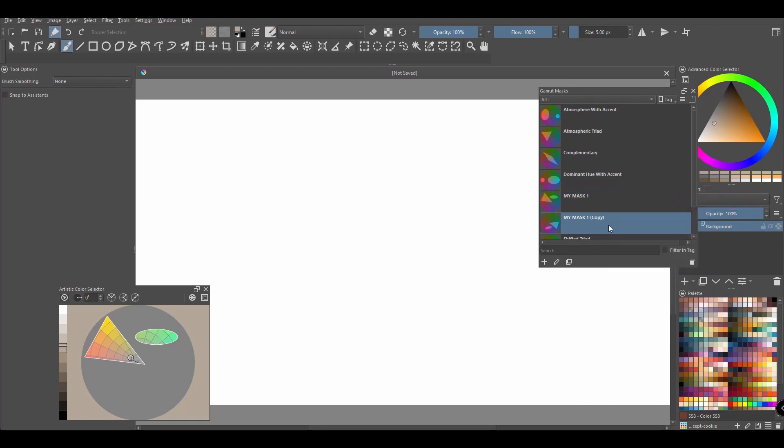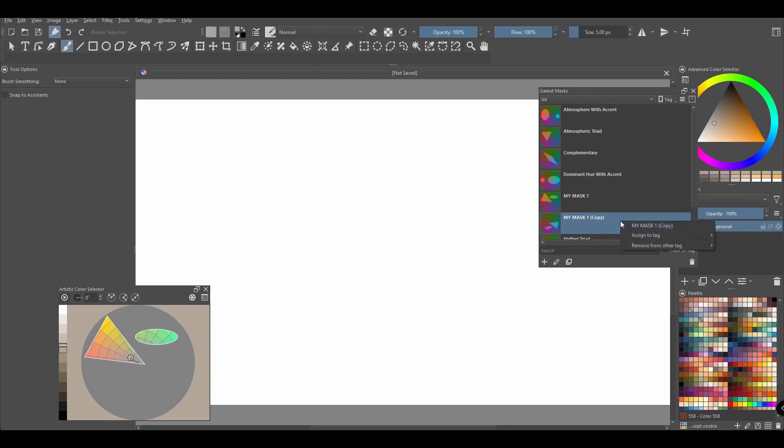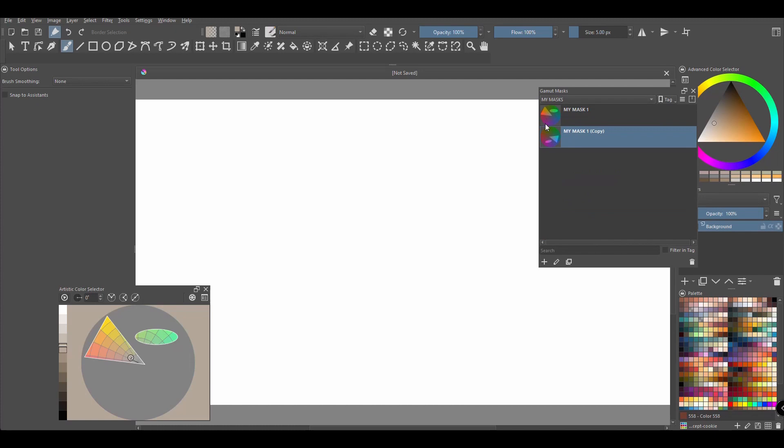I am going to assign it to the tag I created earlier. We have now two sets of gamut masks inside the tag.